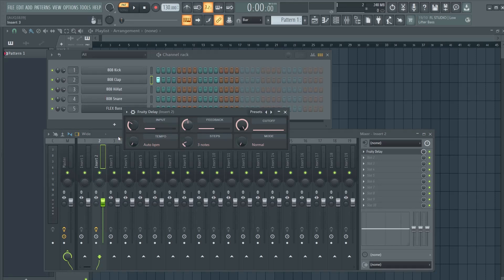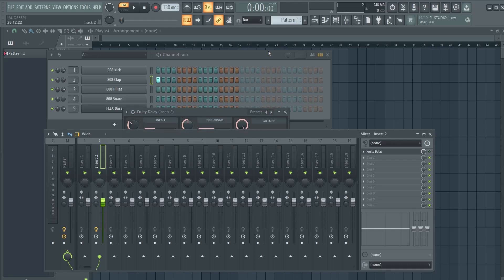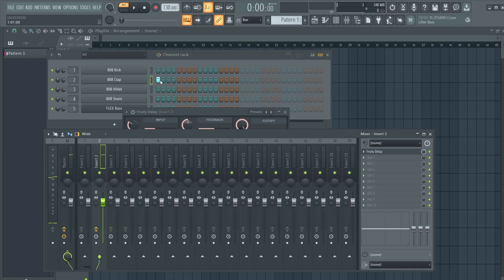Let's listen to the default effect. First without it and now with it. You can clearly hear the echo but we can tweak this.